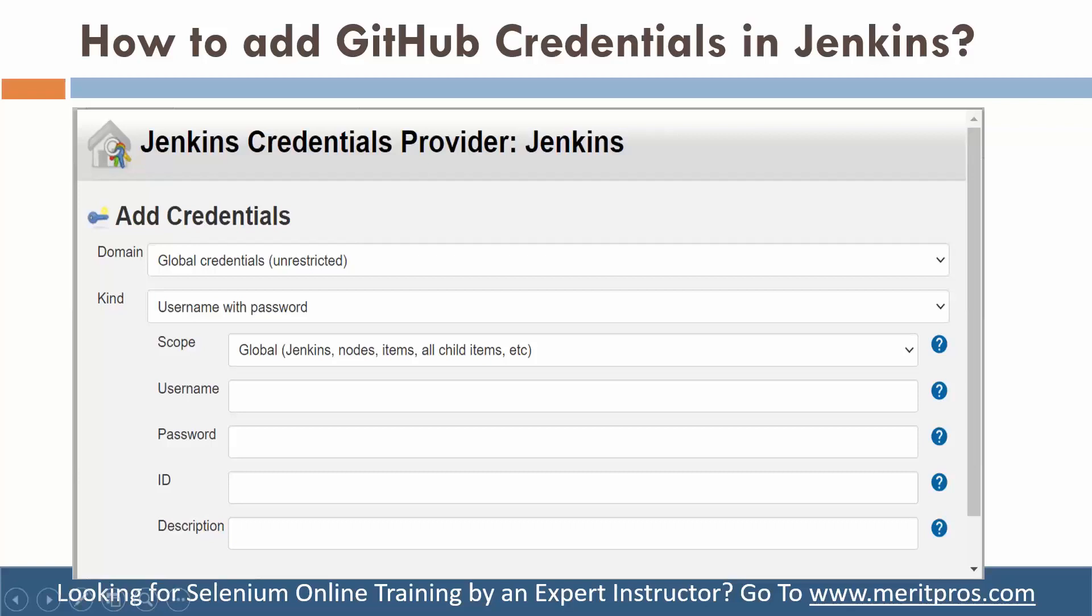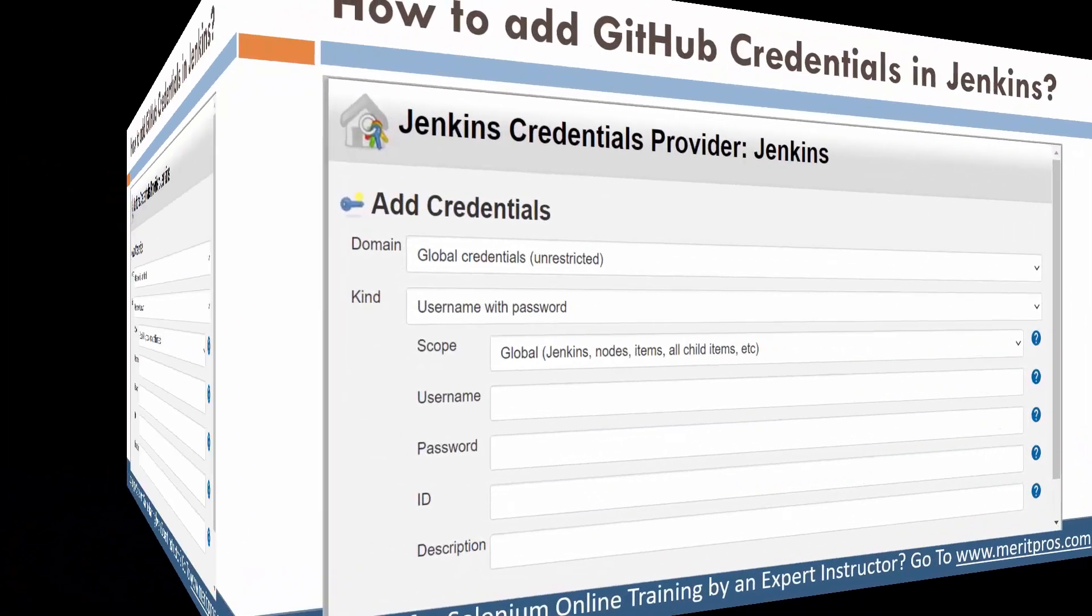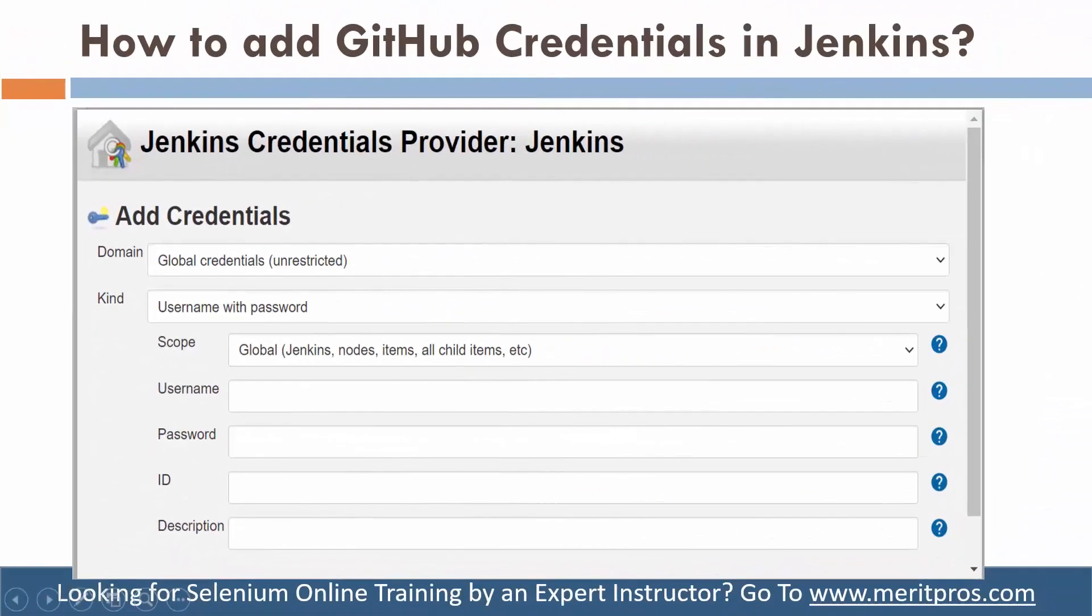Hello guys, welcome to this video tutorial. This is Sohail Abasi from MeditPros. Let's get started. Jenkins Credentials Provider. I am going to give you a quick feedback here.